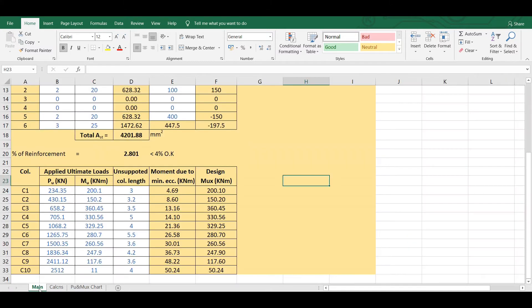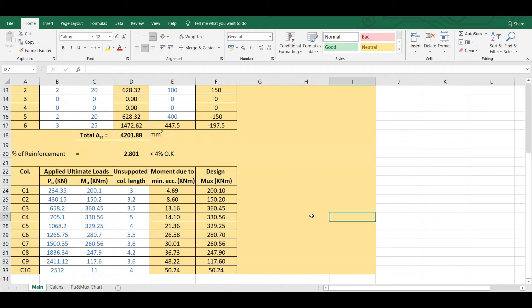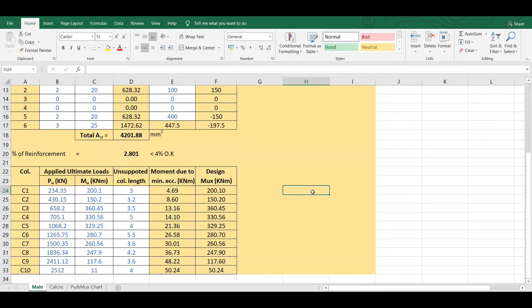In the previous video we designed 10 columns C1 to C10 carrying an axial load and a uniaxial bending moment. Now in this video we will discuss whether these 10 columns that we have designed are safe or not.